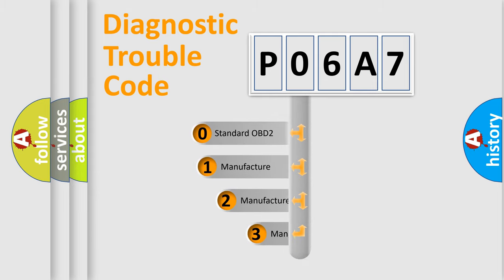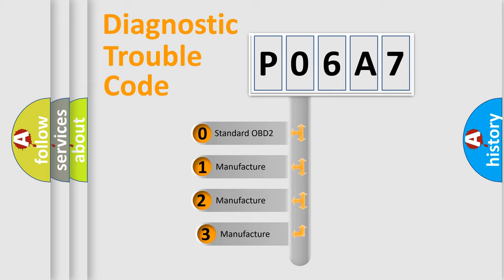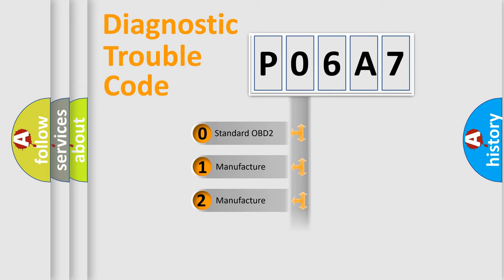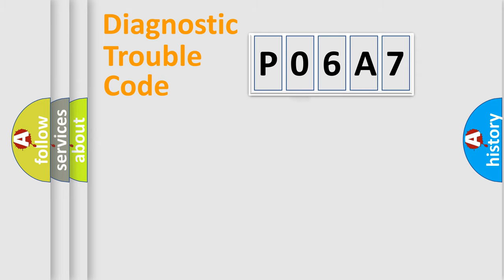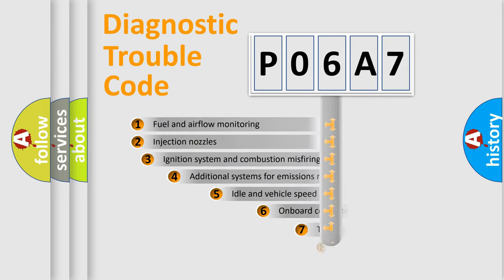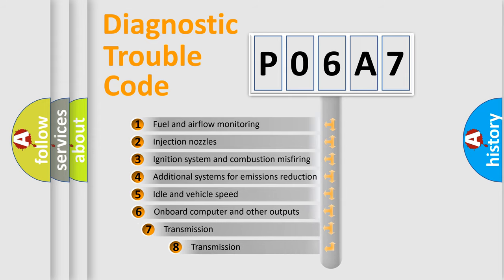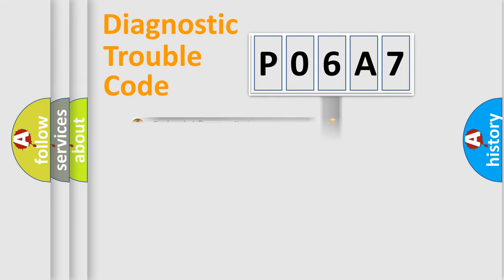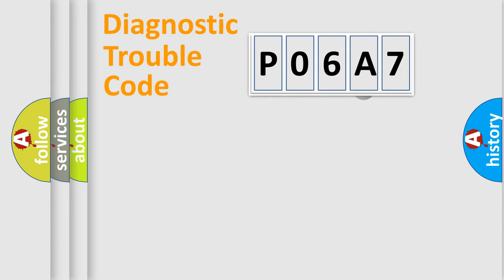If the second character is expressed as zero, it is a standardized error. In the case of numbers 1, 2, or 3, it is a manufacturer-specific error expression. The third character specifies a subset of errors. The distribution shown is valid only for the standardized DTC code.